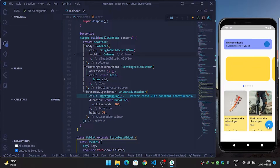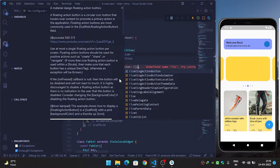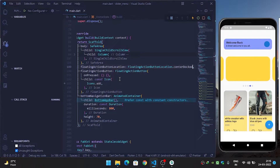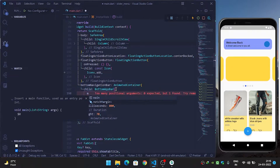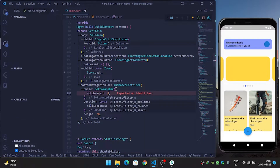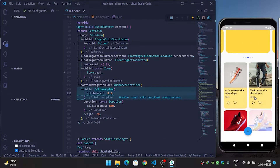I will dock the floating action button with the app bar using floatingActionButtonLocation: FloatingActionButtonLocation.centerDocked. When I refresh it you can see it is not docked yet. Inside our bottom app bar I'll give a notch margin: 8.0.